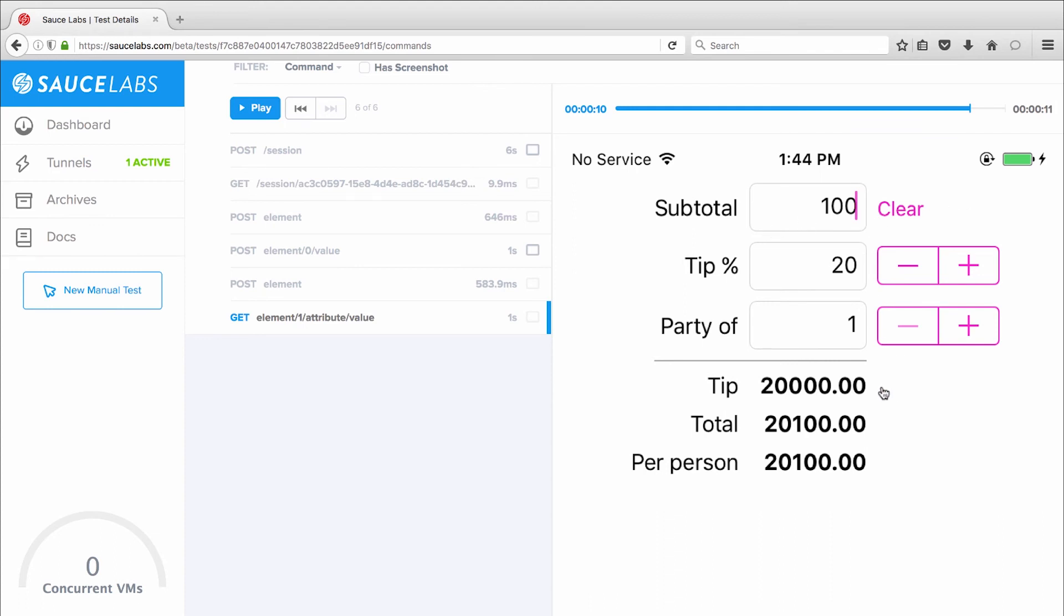So instead of $20, my app is showing $20,000. So I've clearly identified a bug that I need to submit to the appropriate dev resources.